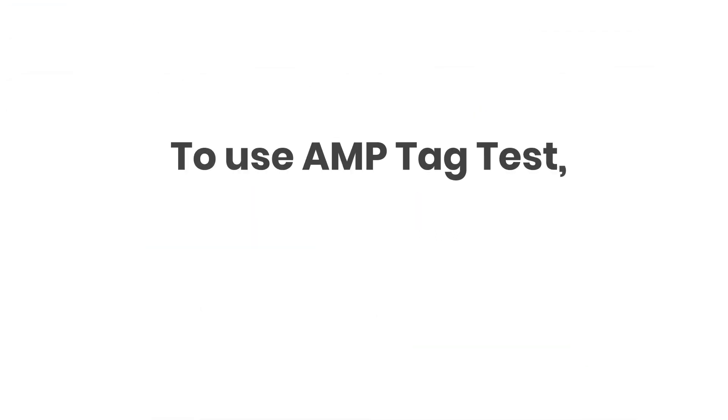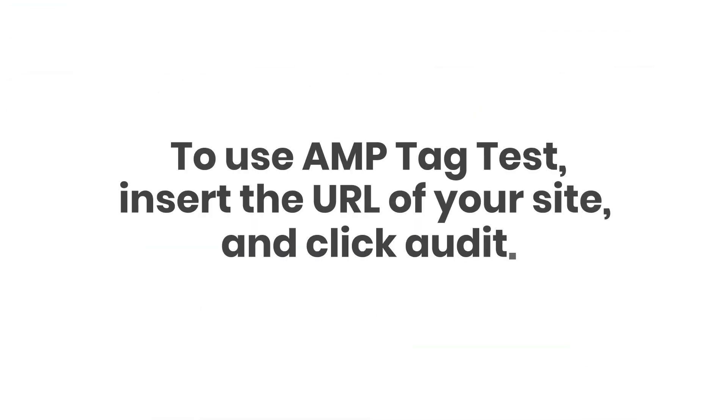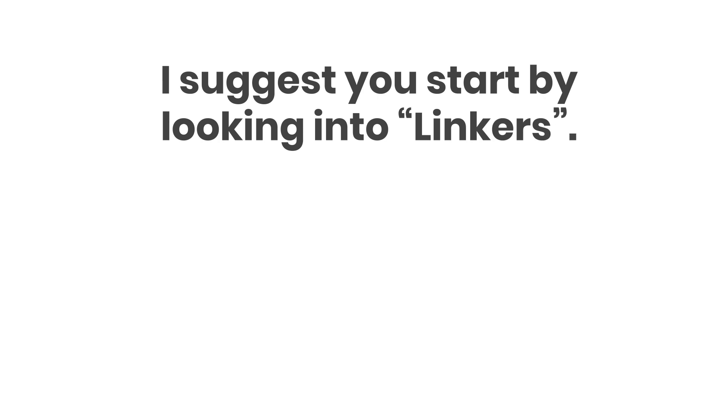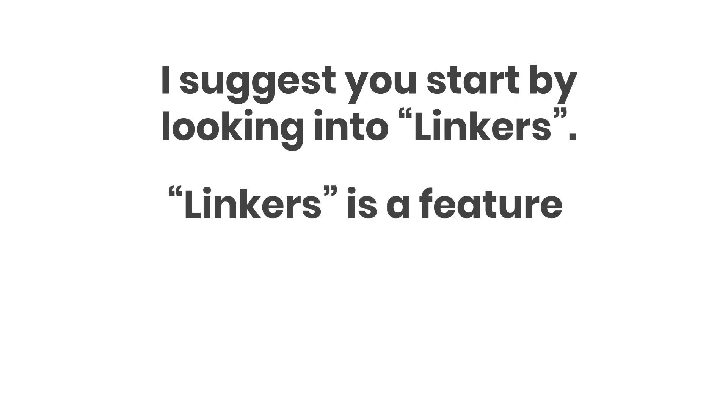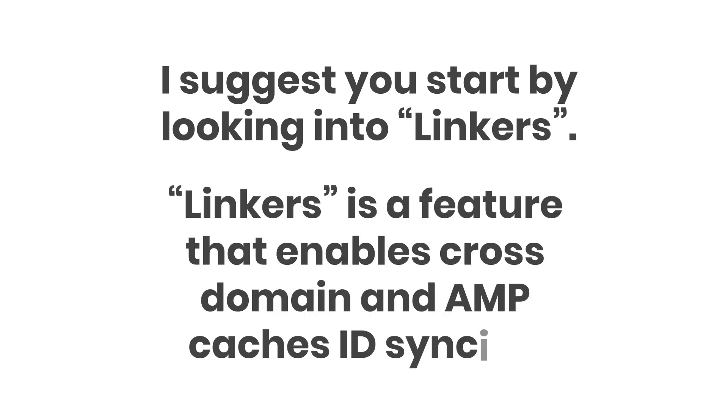To use AMP tag test, insert the URL of your site and click Audit. If for some reason your site doesn't pass, I suggest you start by looking into Linkers. Linkers is a feature that enables cross-domain and AMP cache ID syncing.